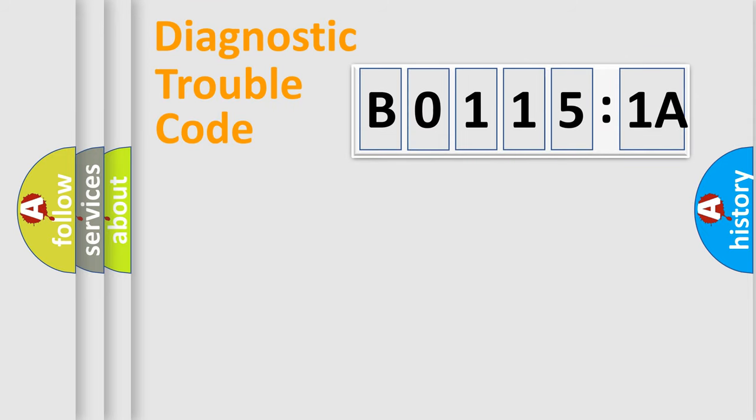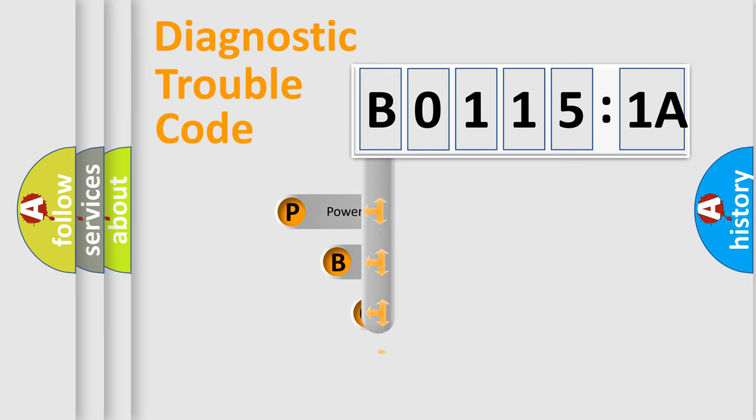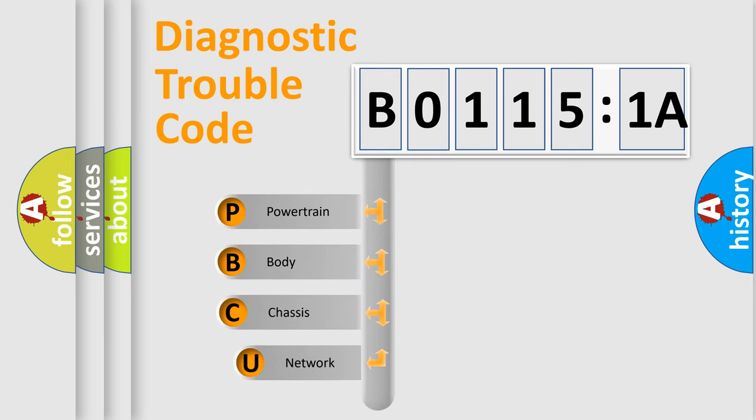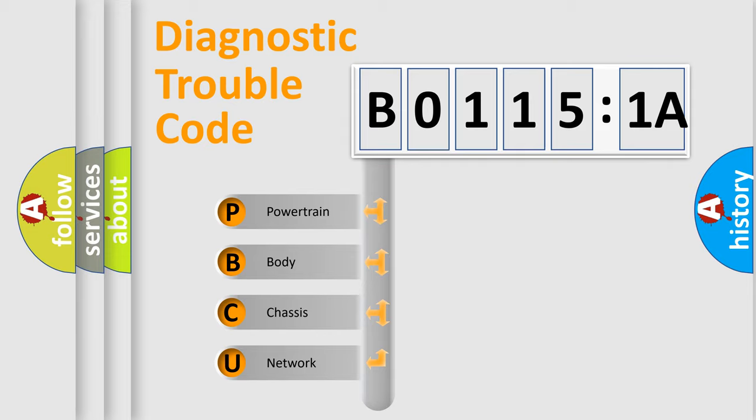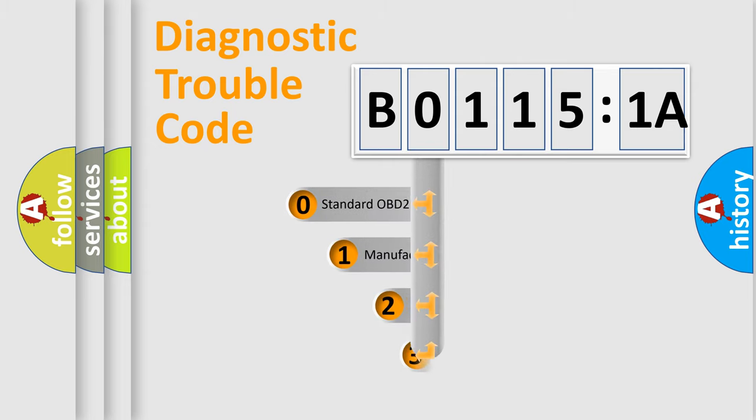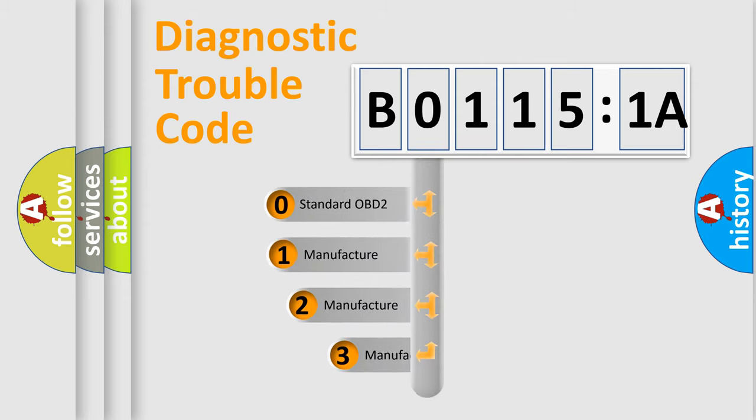First, let's look at the history of diagnostic fault code composition according to the OBD2 protocol, which is unified for all automakers since 2000. We divide the electric system of automobile into four basic units: Powertrain, Body, Chassis, Network. This distribution is defined in the first character code.